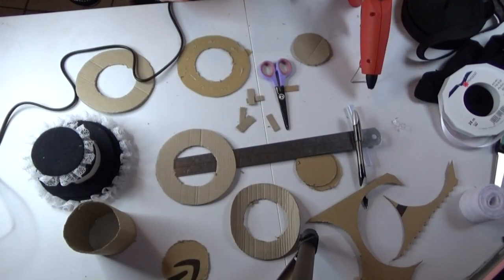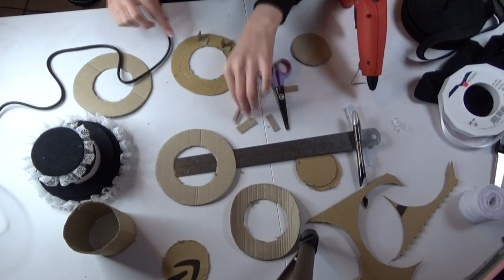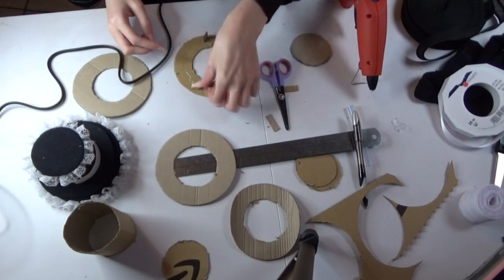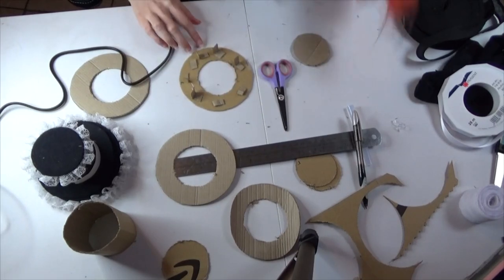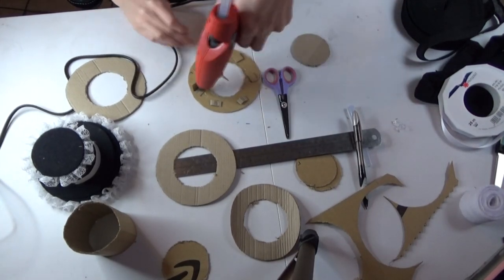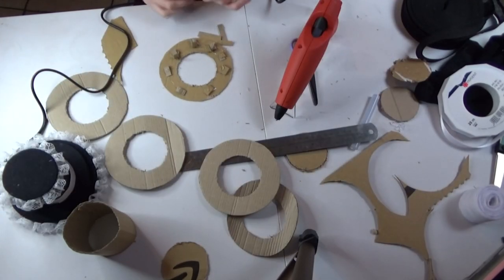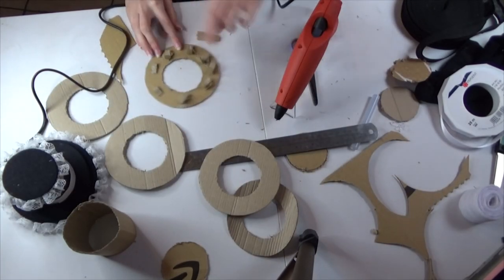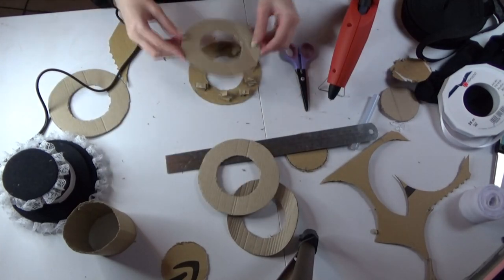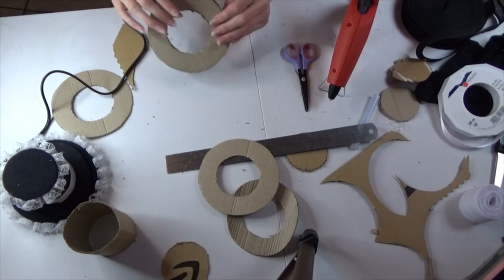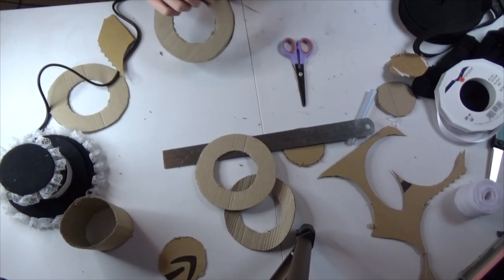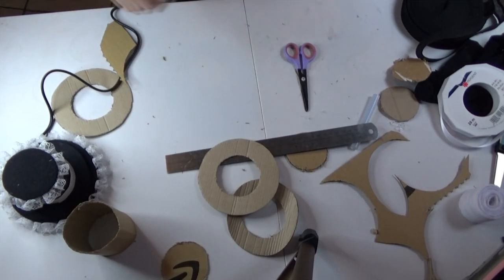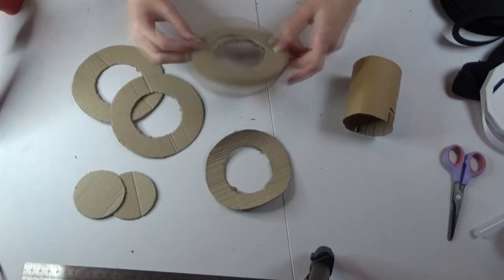Now I promise this will make much more sense later but what you want to do is glue any scrap pieces of cardboard to one of the bigger cardboard pieces and you want to do that a second time. Once you've glued all that scrap cardboard down you want to put one of the other circles on top of that. You basically just made a cardboard sandwich. And this is what you should have.